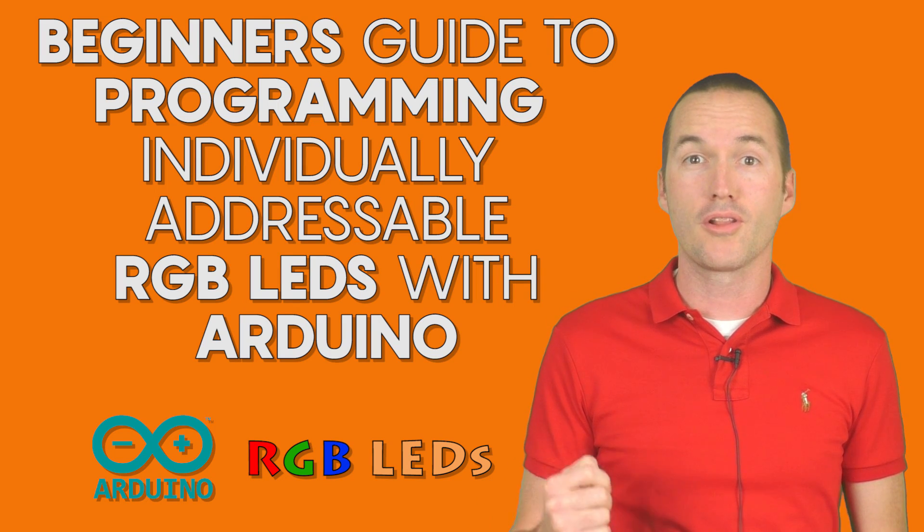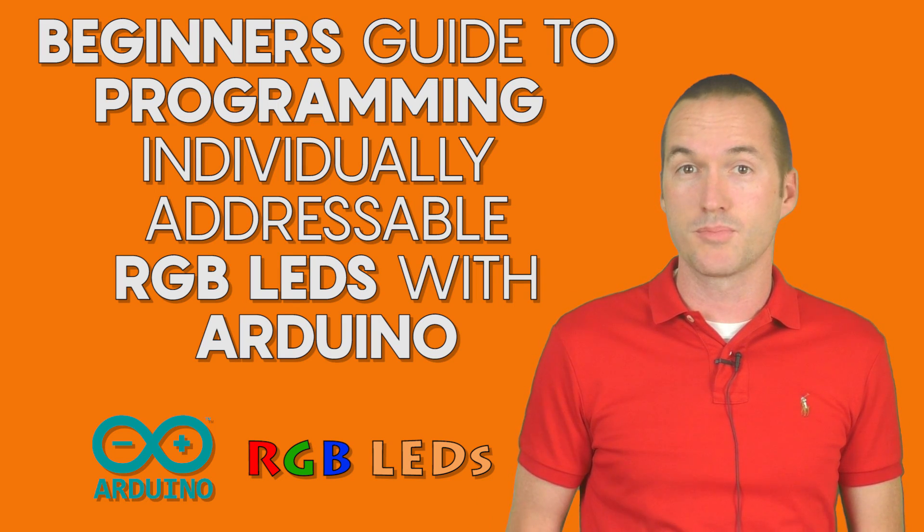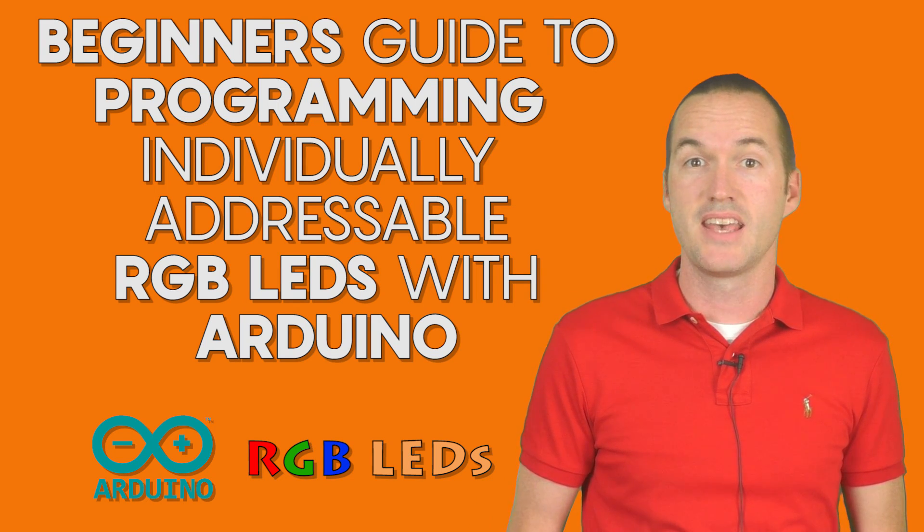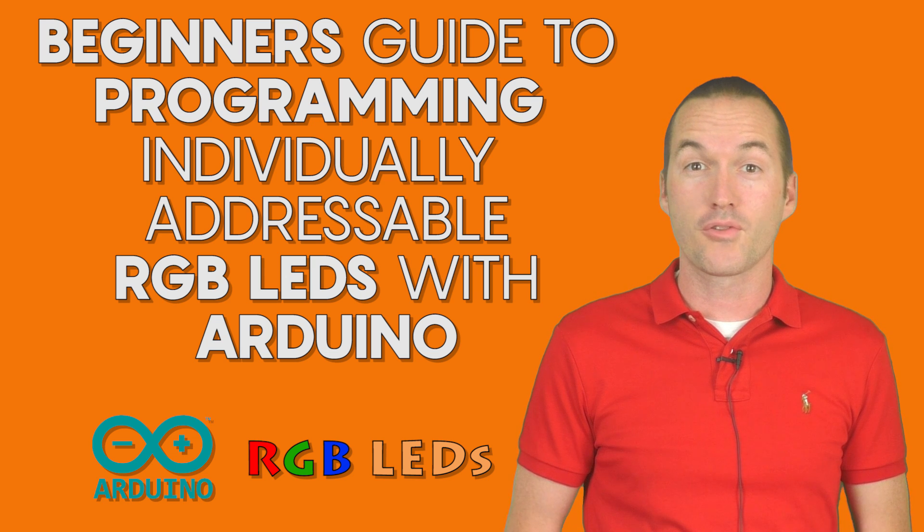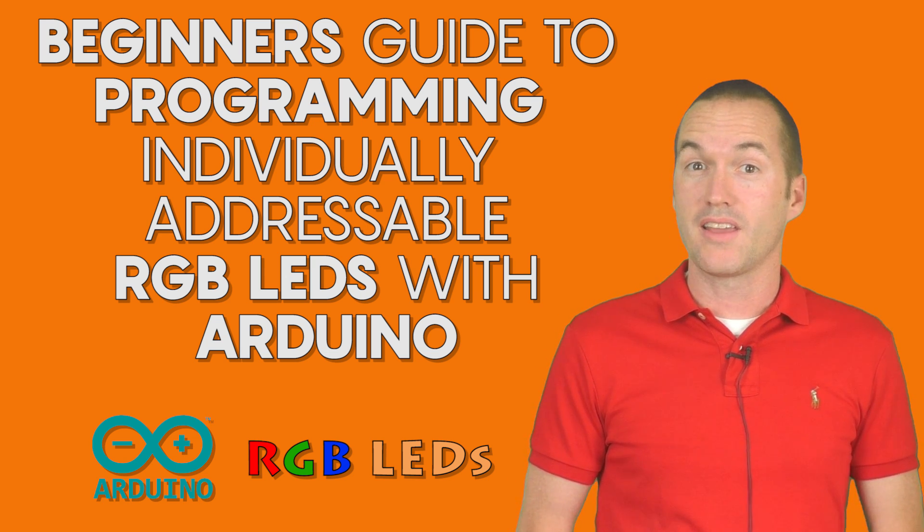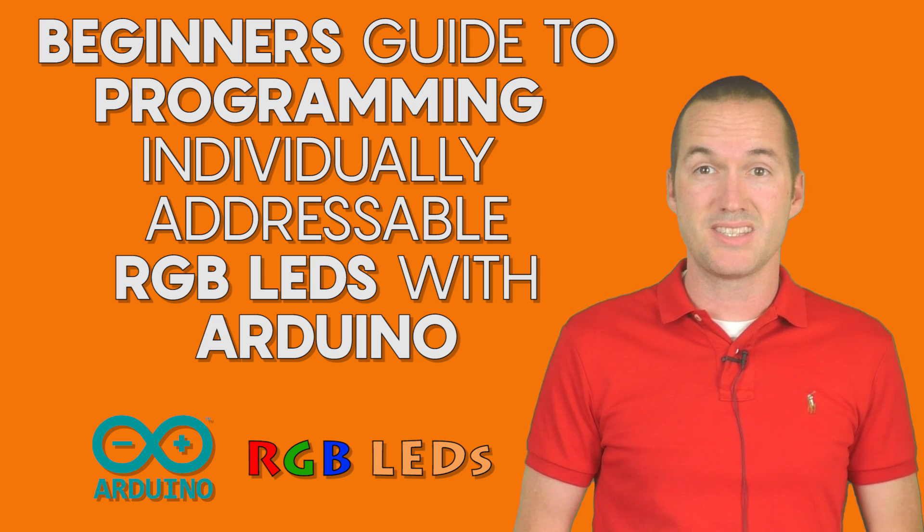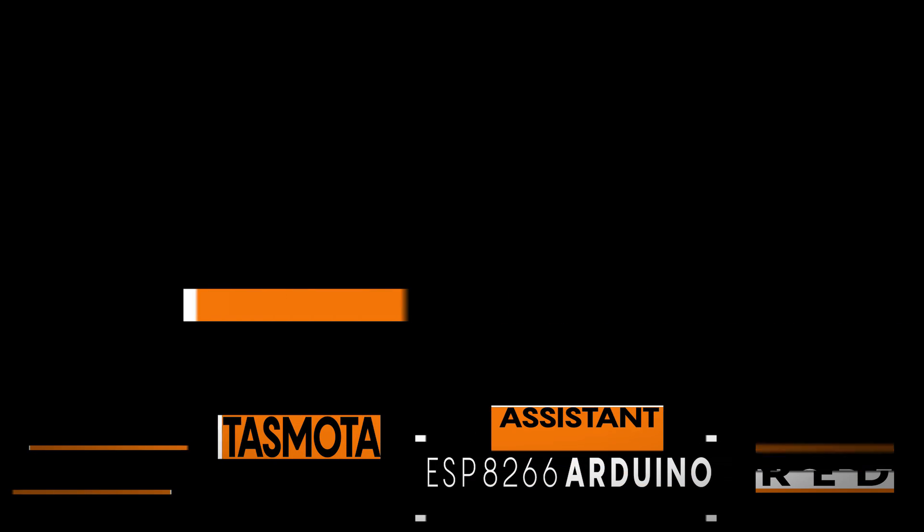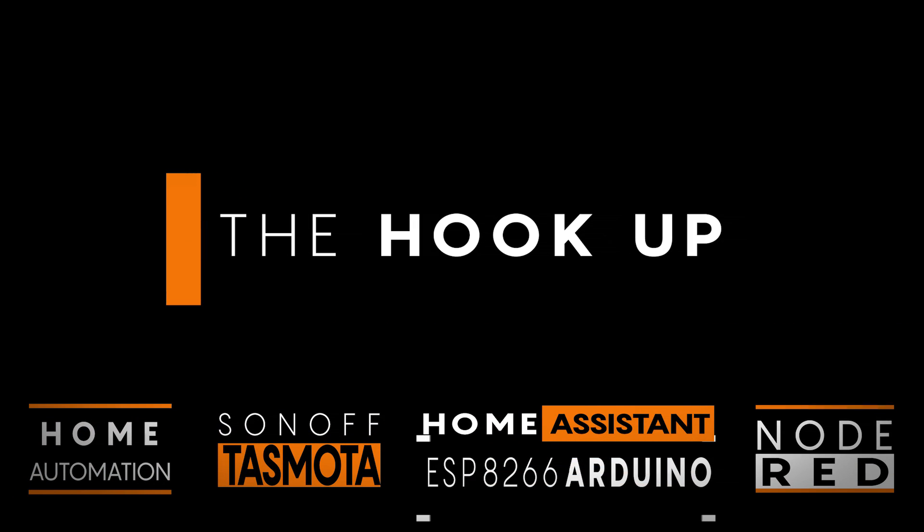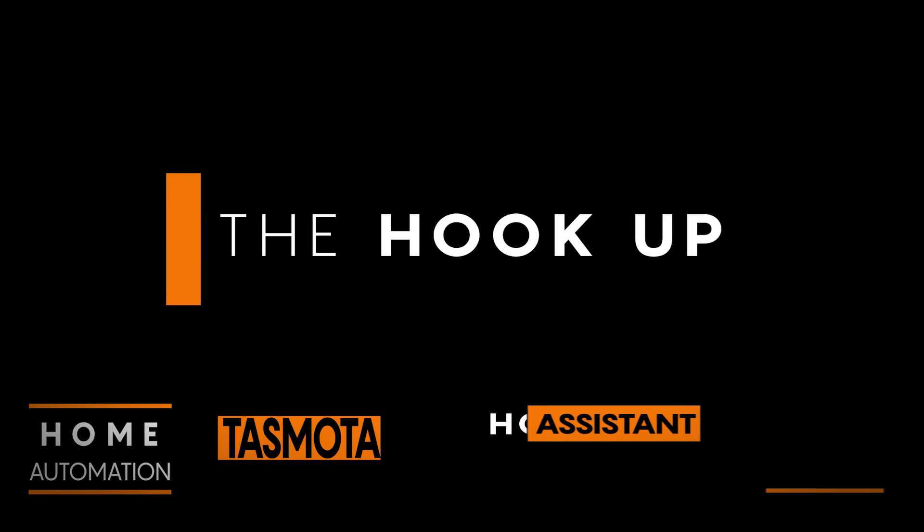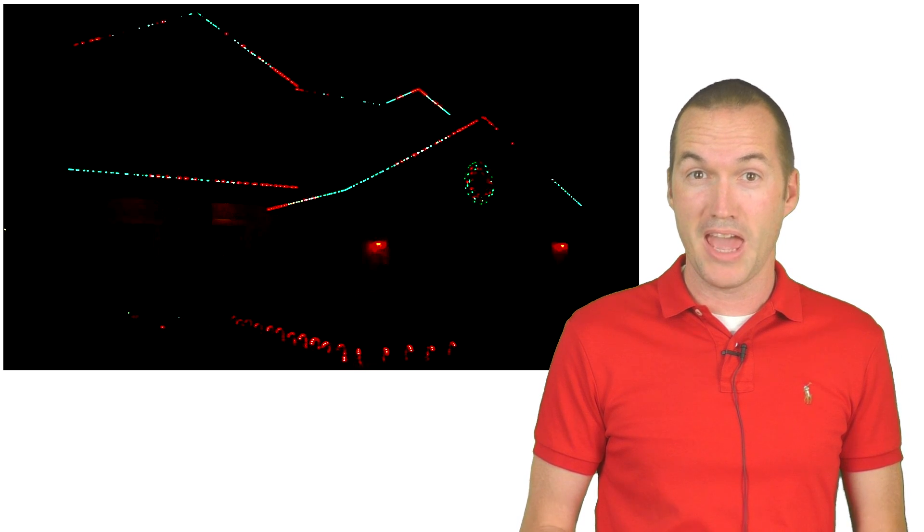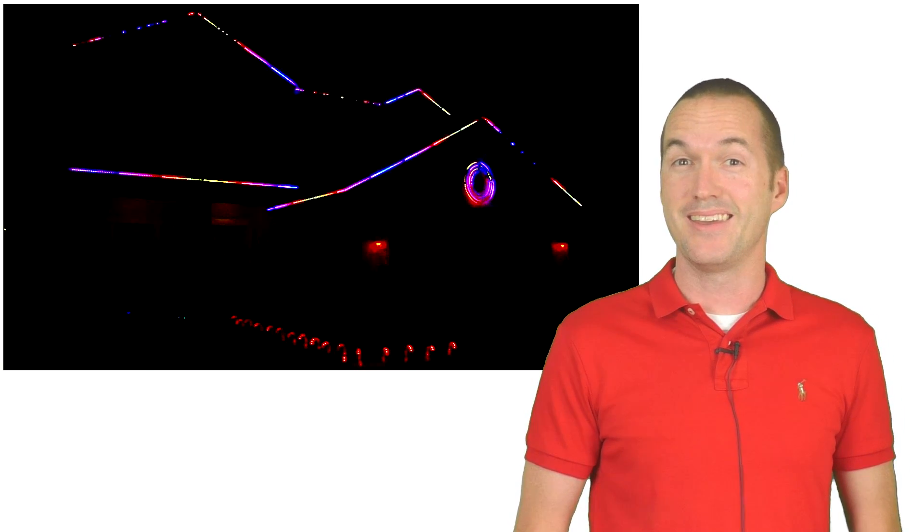Today on The Hookup, we're going to learn about individually addressable RGB LEDs and how to control them with a microcontroller like the ESP8266 based NodeMCU. RGB LEDs are super cool and fun and flashy and sometimes a bit tacky but they can actually be really useful too.